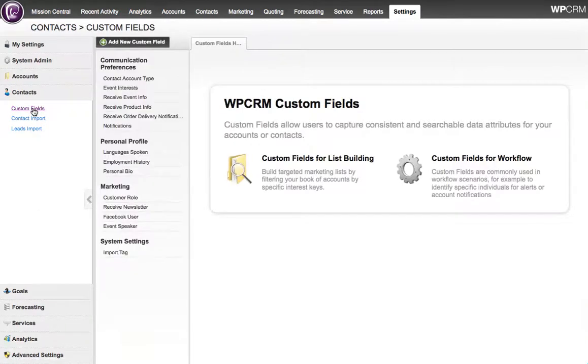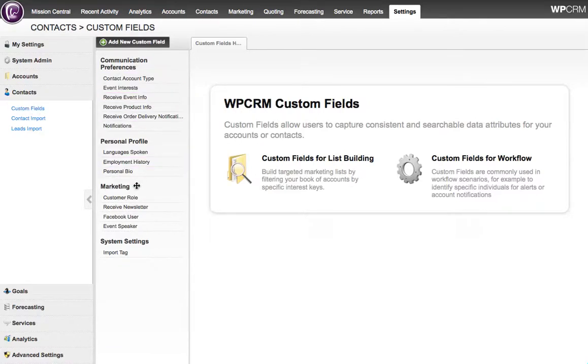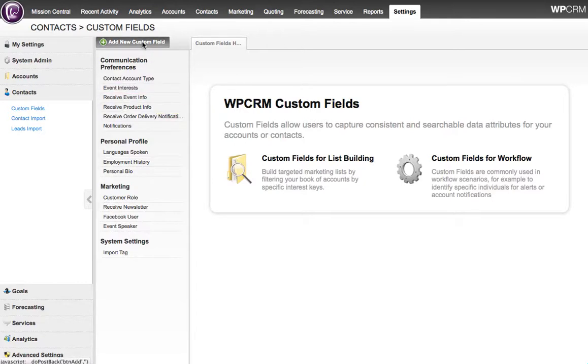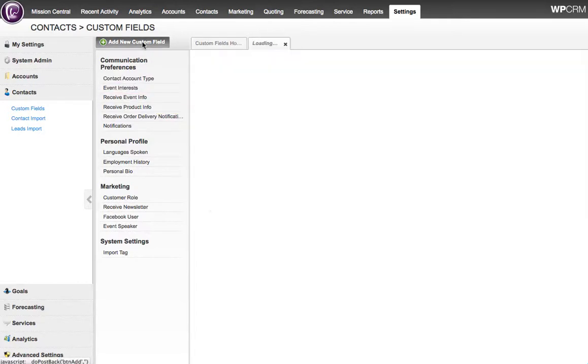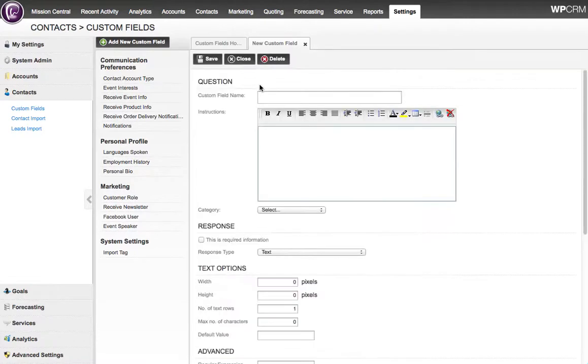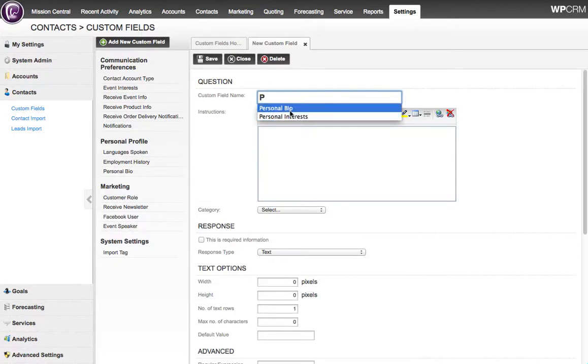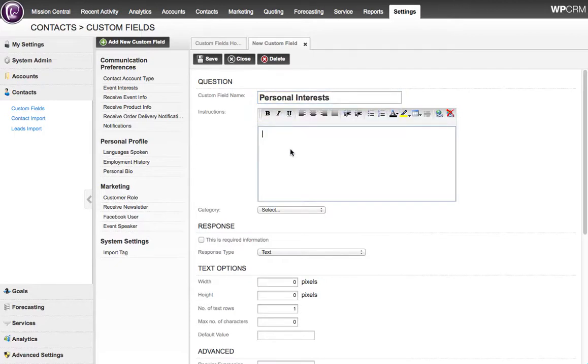I clicked on the Custom Fields Settings screen, and we see a list of all the existing custom fields for the contacts. I'm going to create a new custom field today, and I'm going to call it Personal Interests. So this is information that we can capture on the contact for personal interests for any of our given contacts.